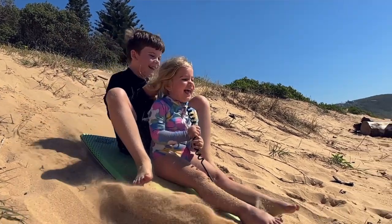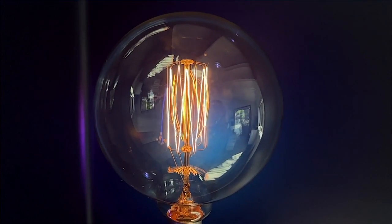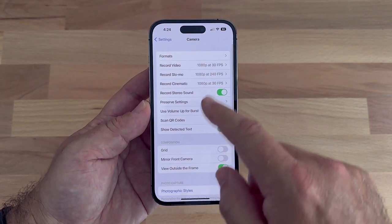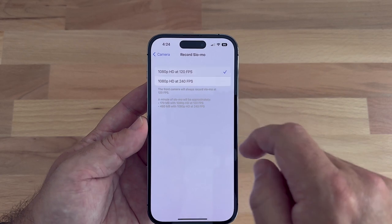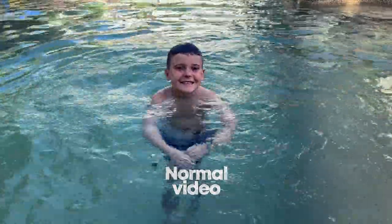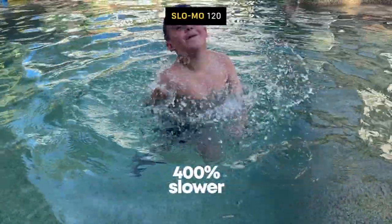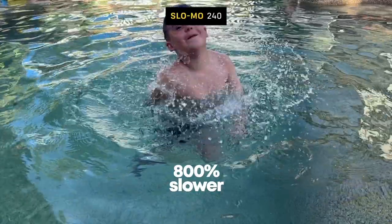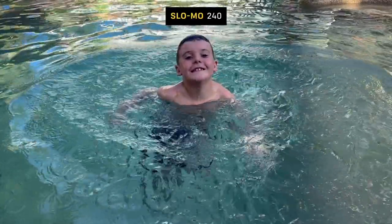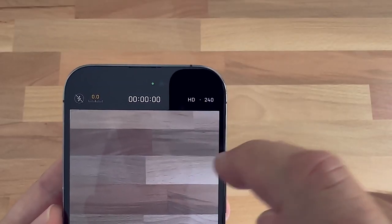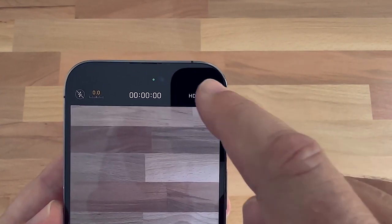Slow-mo is a great camera function, but not many people realise there are two different slow-mo settings available. Navigate to Settings, select Camera, then select Record Slow-Mo — in this menu you'll see two different slow-mo speeds: 120 and 240 frames per second. At 240 frames per second, action is slowed down 800% and you can really see every movement in detail. When in slow-mo mode, you can select 240 or 120 at the top right of your camera view with a very quick tap.